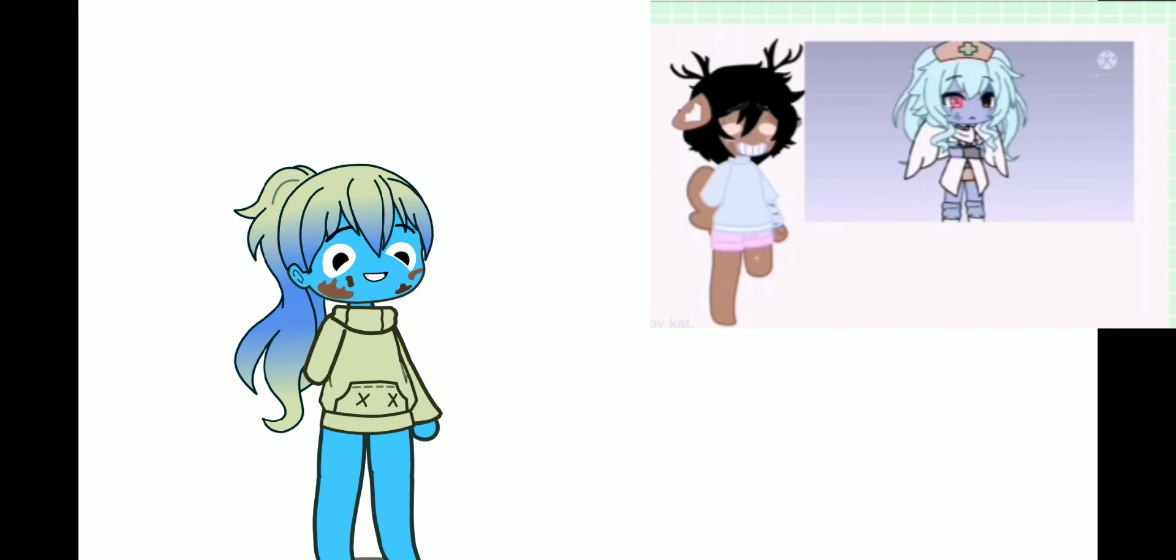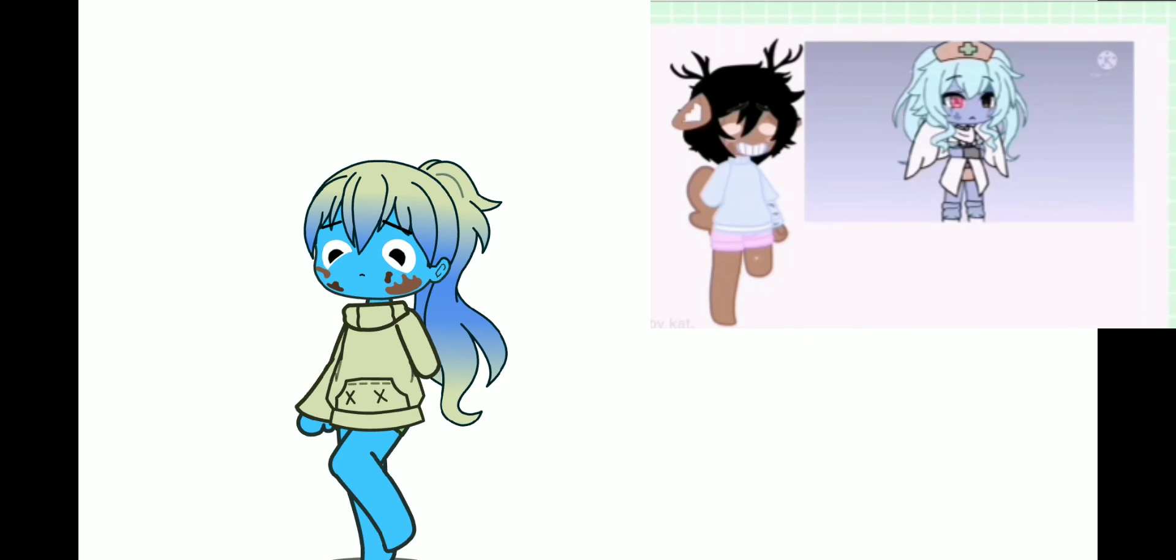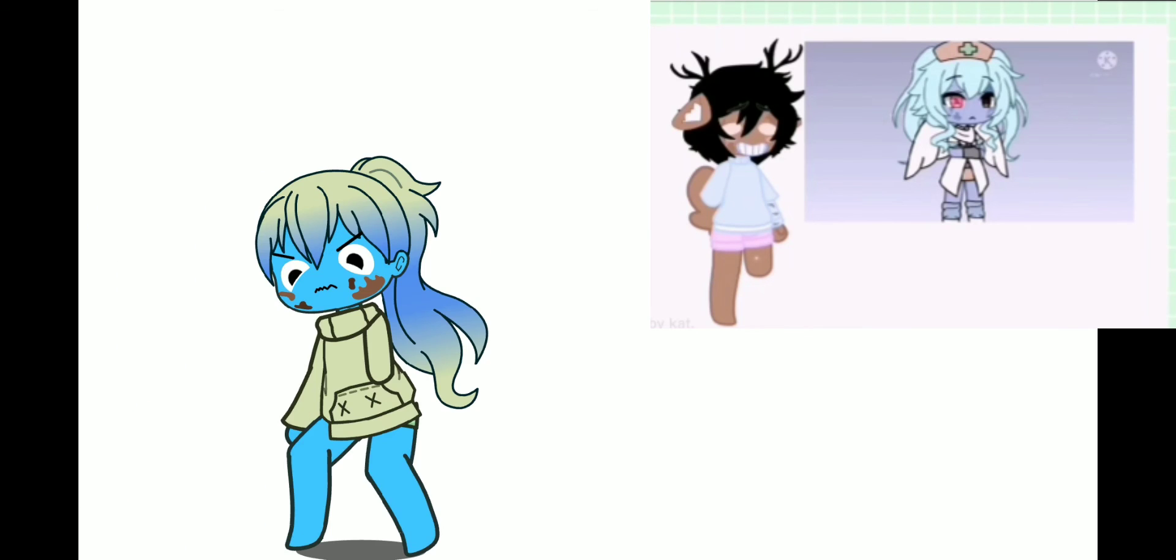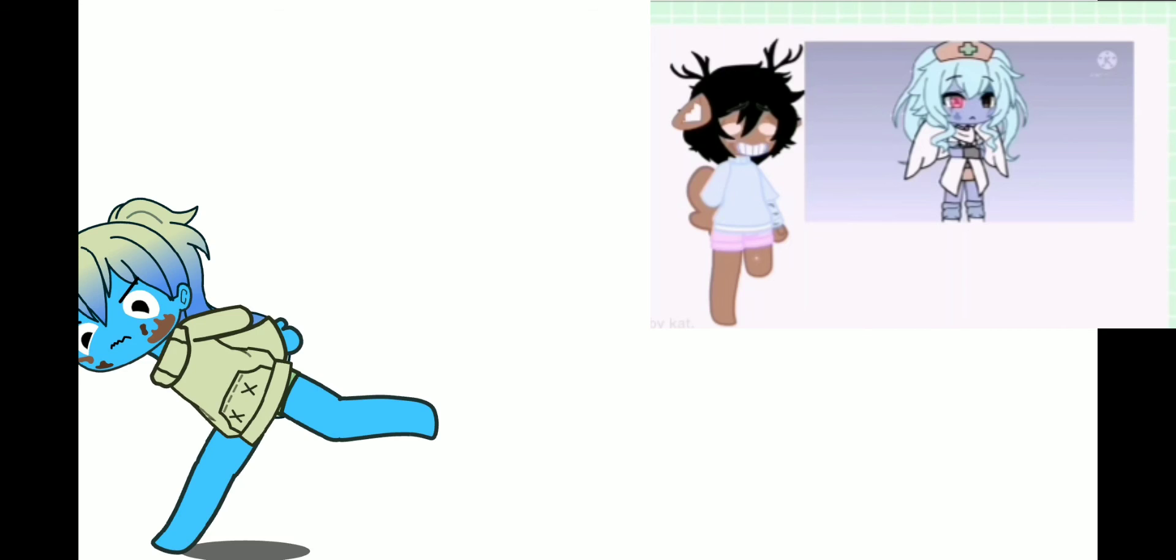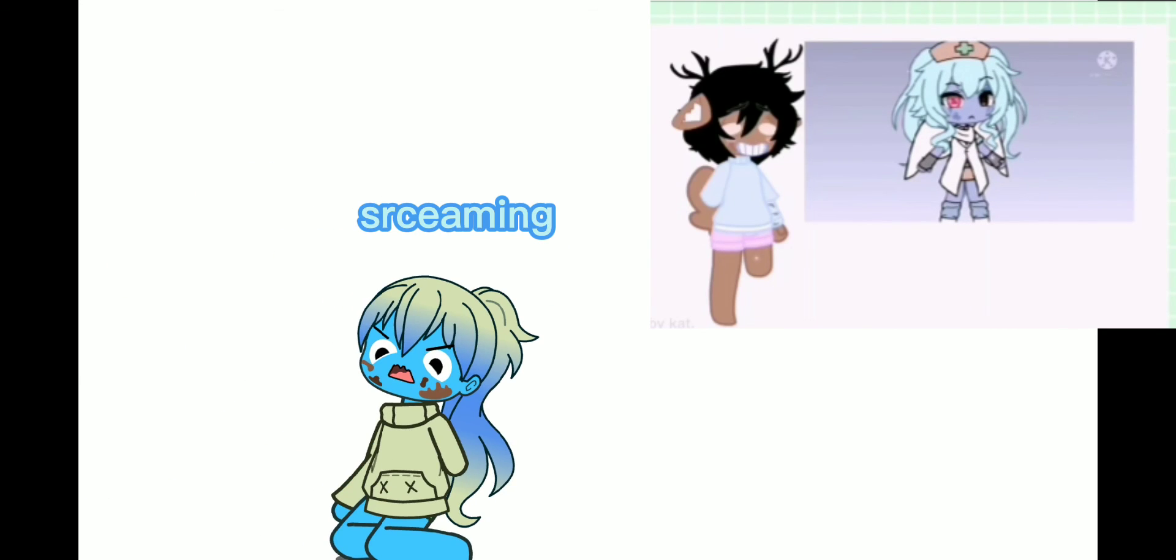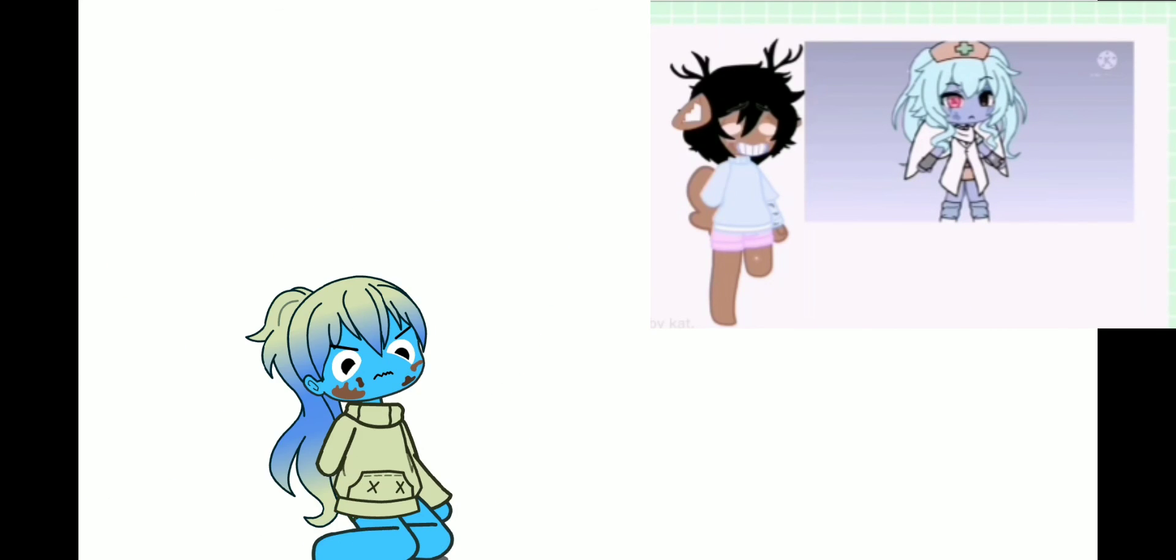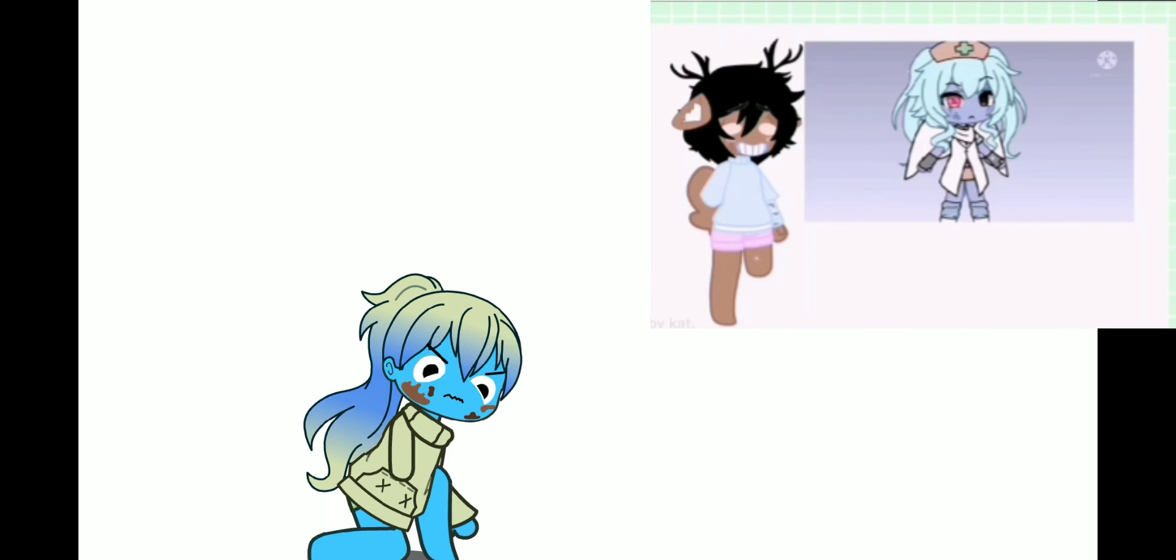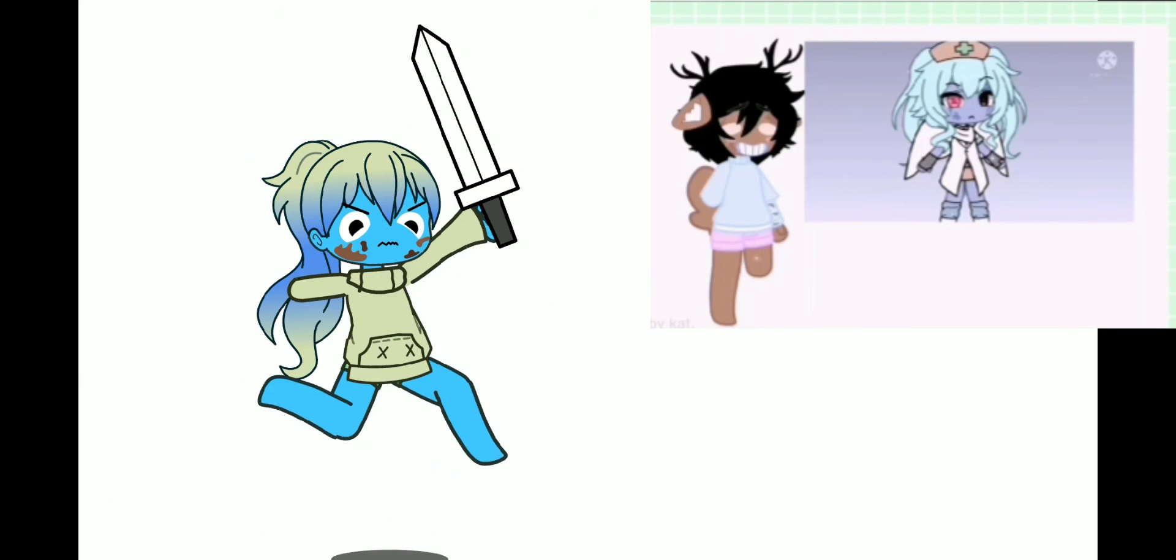If you prefer pajamas to bed, your stuffed animal OC will have little to no emotion. If you prefer literally any other article of clothing while you sleep, your stuffed animal OC will have a lot of emotion.